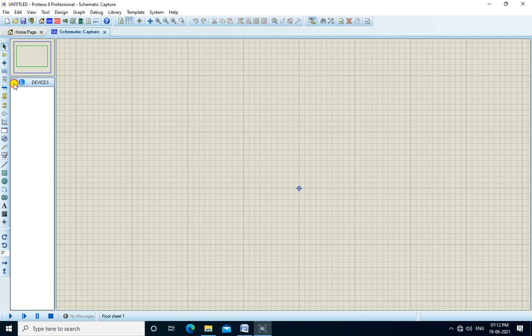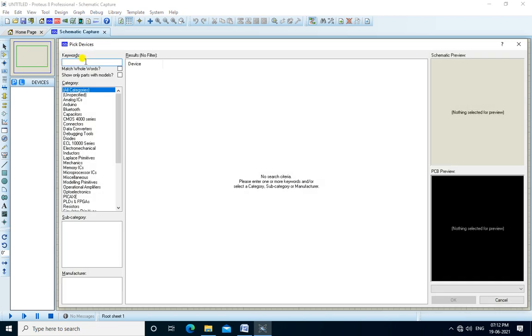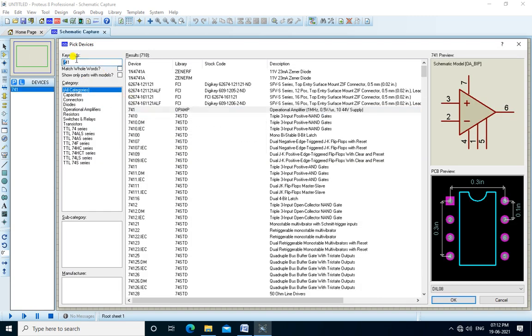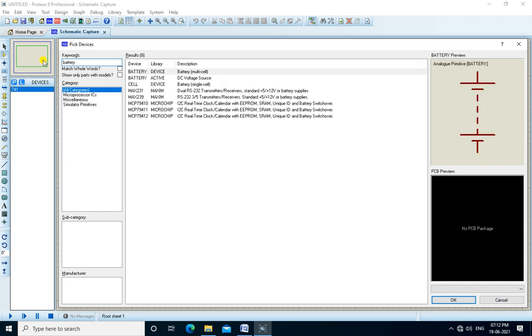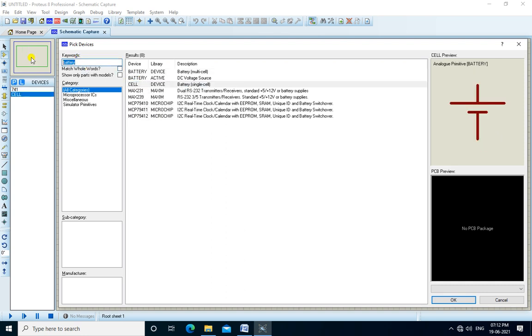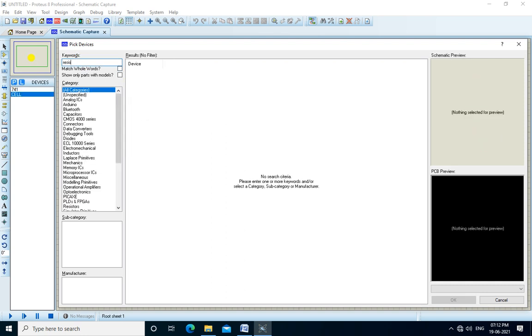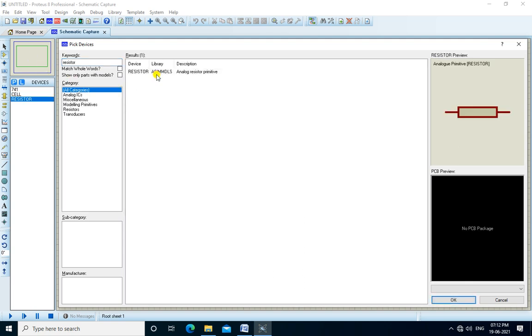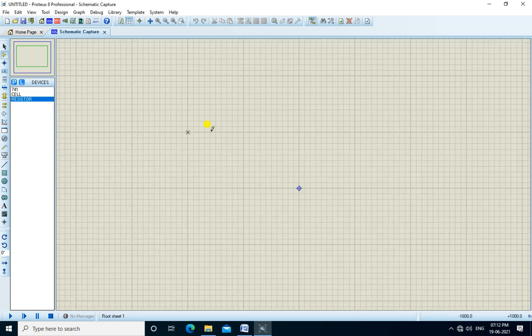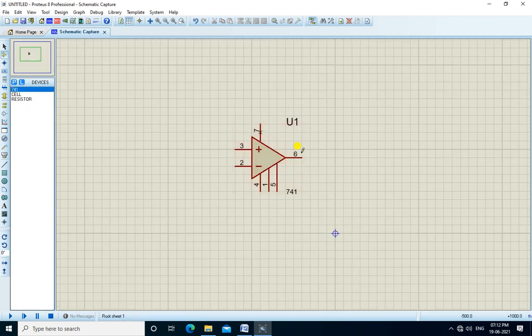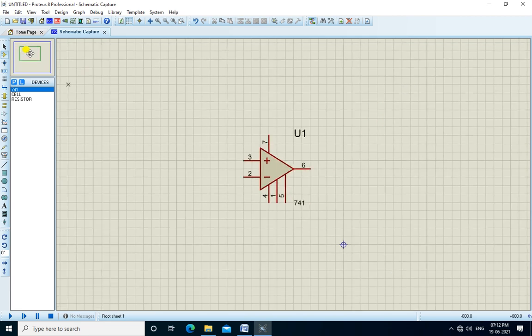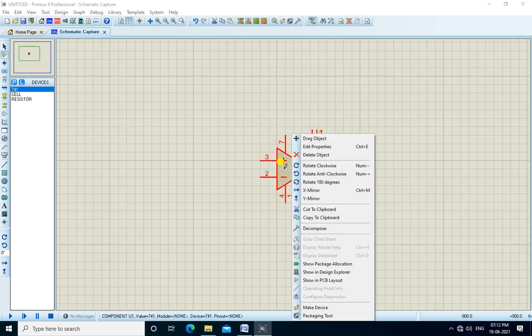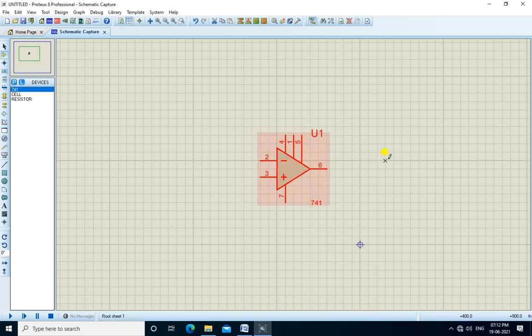We pick the devices from here. We search the components using the keyword IC741, and we require the battery and resistor. Now we place all the components, starting with the op-amp IC741. I flip this.